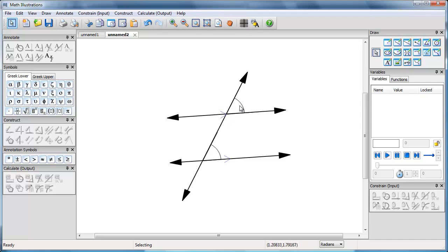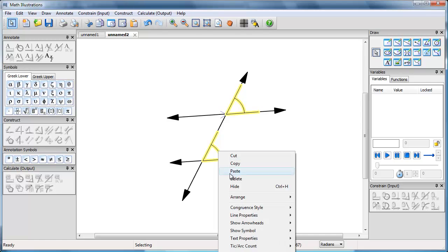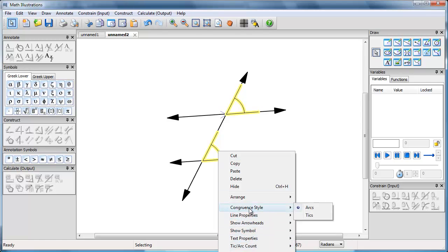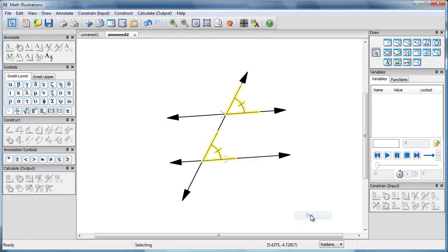Now maybe I'd like one with a little tick mark on it. I can select the two and say congruent style. Instead of arcs we'll put ticks. I've got a little tick mark.